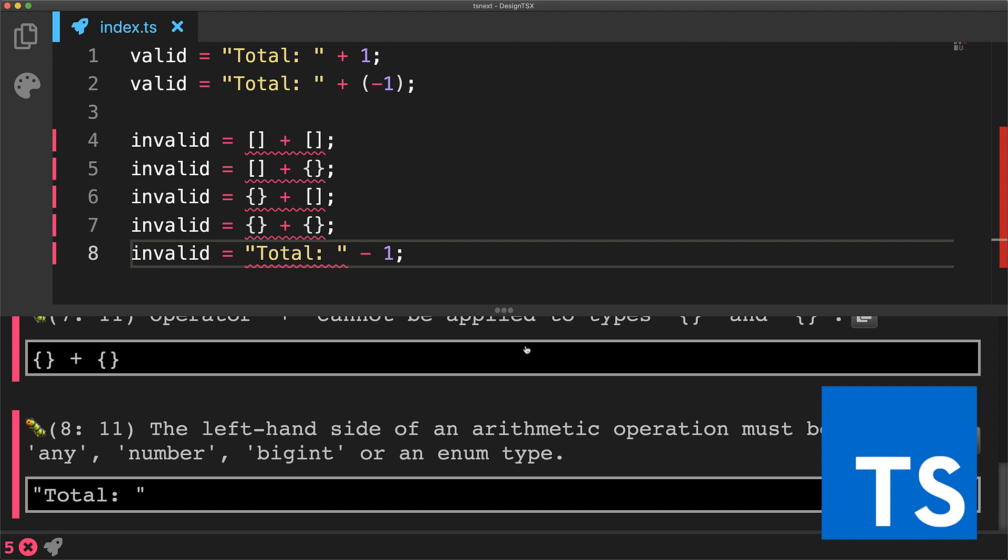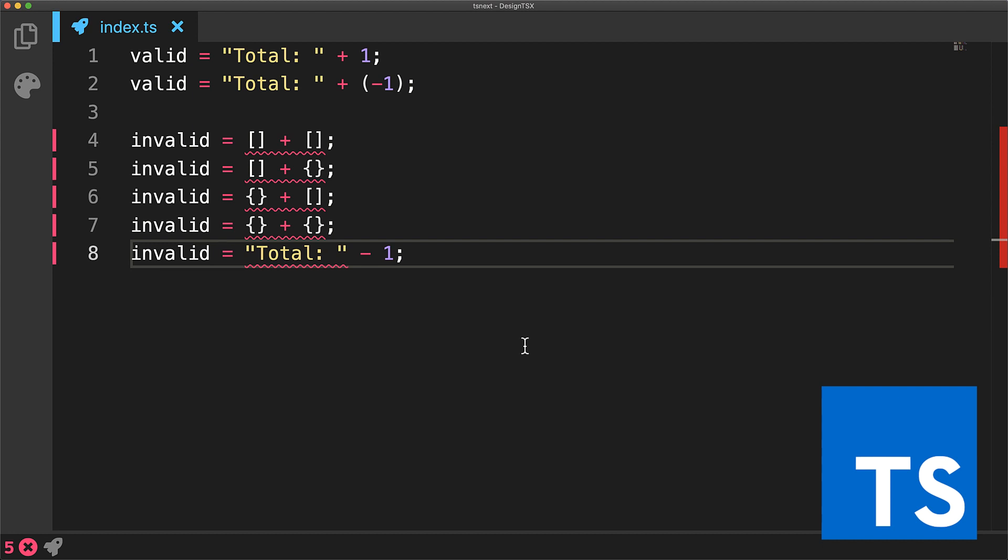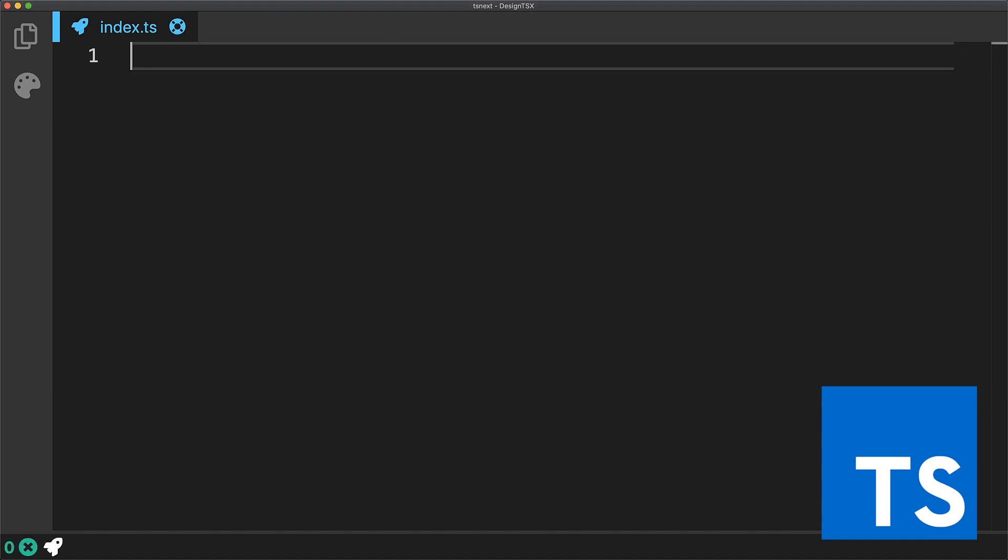At this point, I would expect any experienced software developer to wonder why they would want to use TypeScript instead of just plain JavaScript. After all, the examples we've seen right now could easily be caught by adding a linter to JavaScript syntax. Indeed, for such a simple case you wouldn't need any additional syntax.